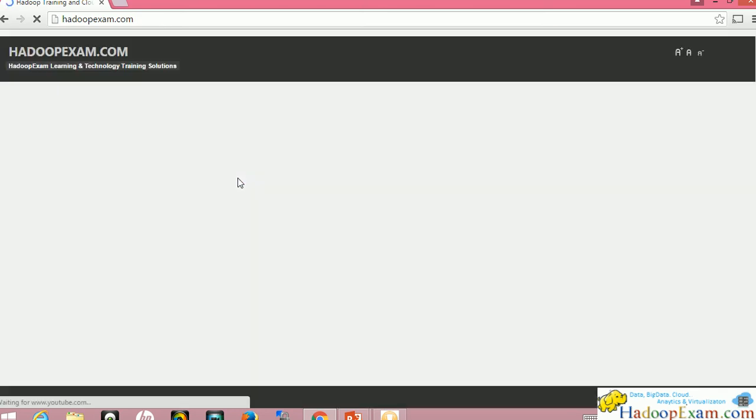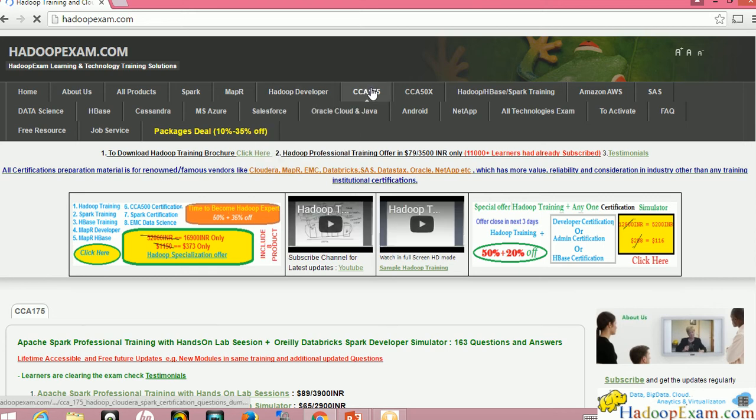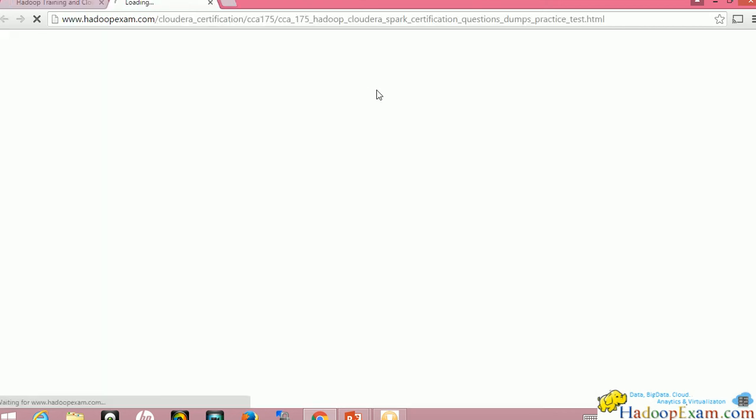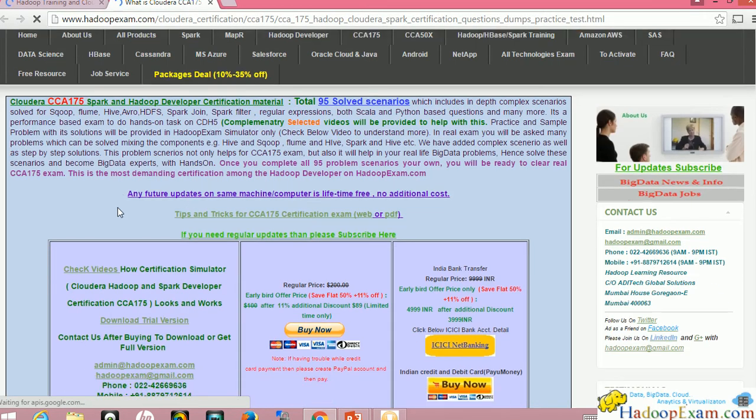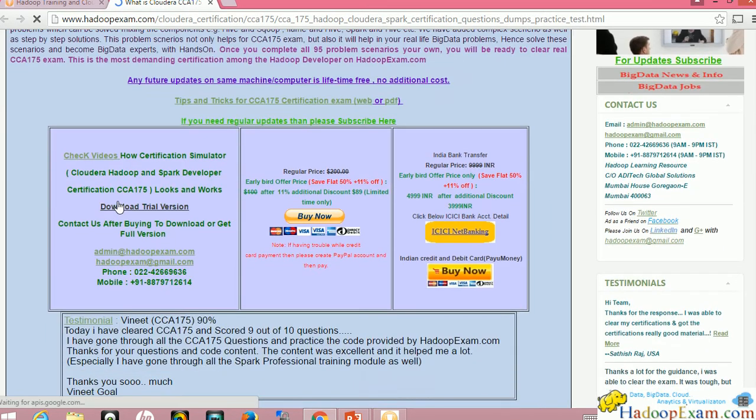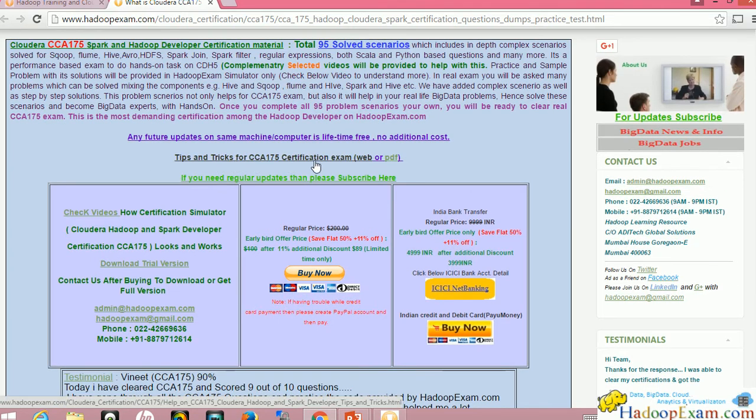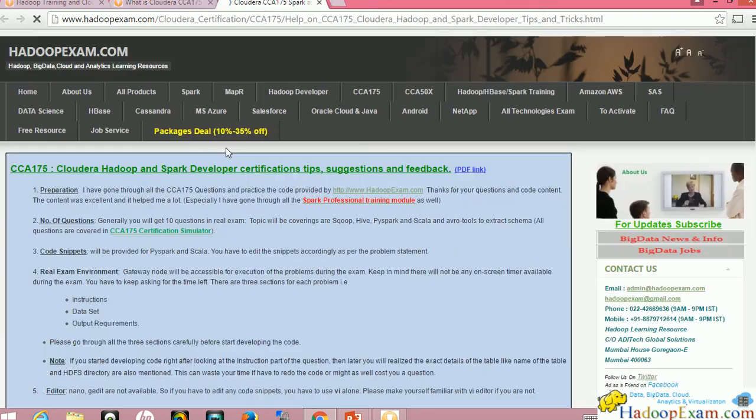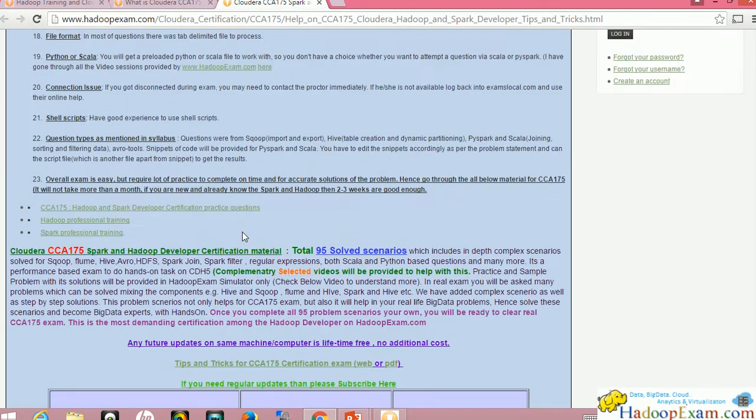HadoopExam.com, just type it in. This is the website where you can see the CCA-175 links here. We have given these related things and we have also given tips and tricks to appear for this real exam. Just click on this and you can get all the tips and tricks for the CCA-175 exam.